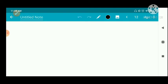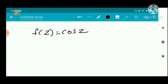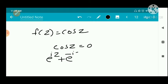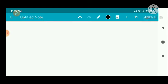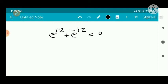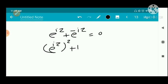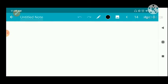Now we have to find the zeros of cos z. Setting cos z equal to zero, we use the definition: e raised to iz plus e raised to minus iz divided by 2 equal to zero, giving e raised to iz plus e raised to minus iz equal to zero. Multiplying by e raised to iz: e raised to iz whole squared plus 1 equal to zero, so e raised to iz whole squared equal to minus 1, giving e raised to iz equal to plus or minus i.